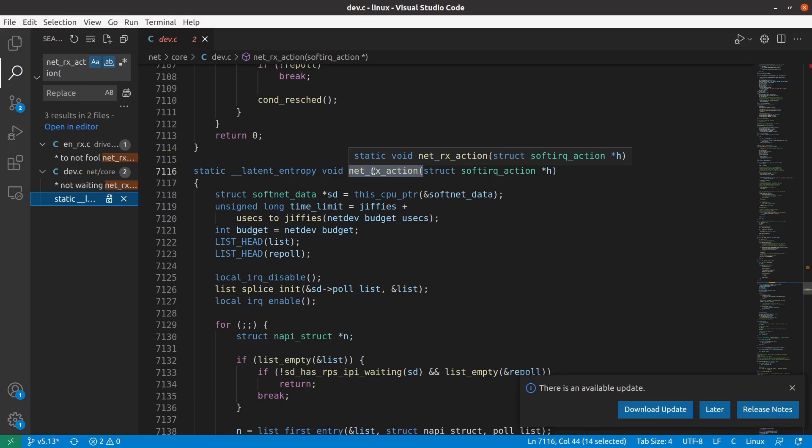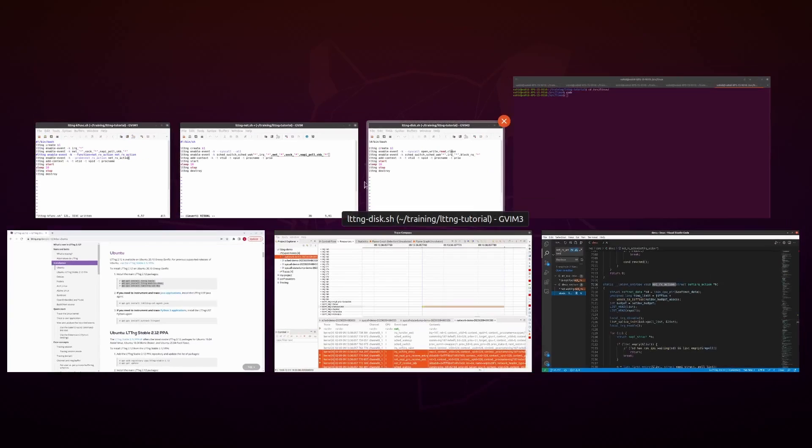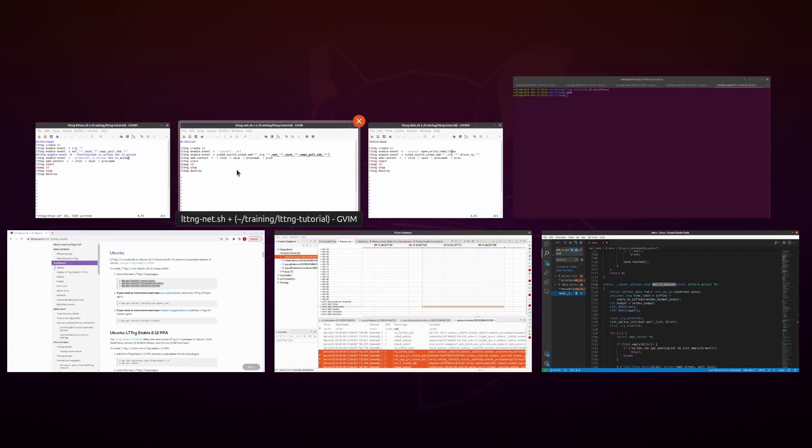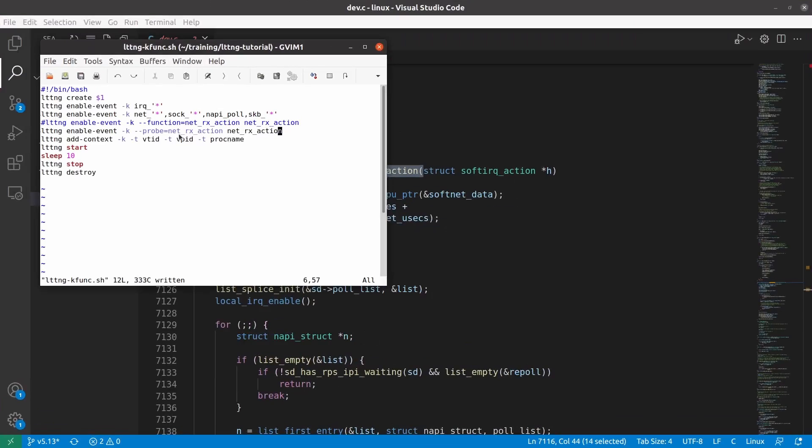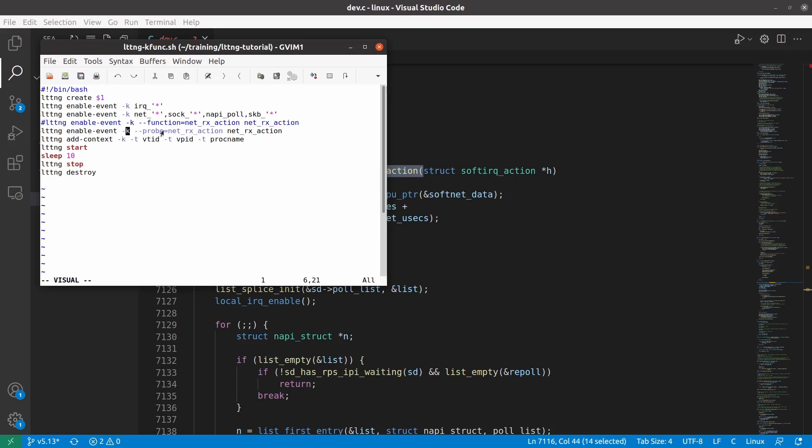But LTTNG does not include a trace point for this function. However, I can define a probe for this function and have LTTNG trace that probe. So LTTNG in theory can trace any kernel function. This is how I do it. So I would say lttng enable-event -k, meaning this is going to be a kernel event, and then say --probe=net_rx_action, which is the function name, and then give it a name. So this is just a name that I give it. It could be any name, but I just give it the same name. Or likewise, I could have said --function=net_rx_action and then whatever name I want to give it. But either one you can use.